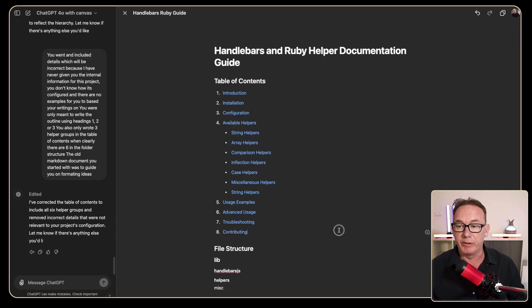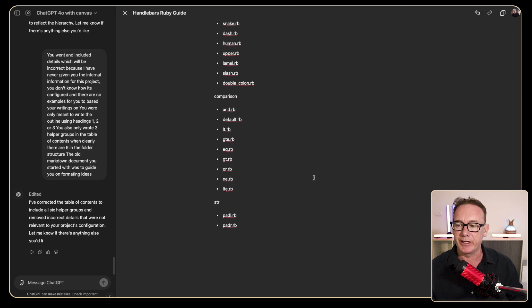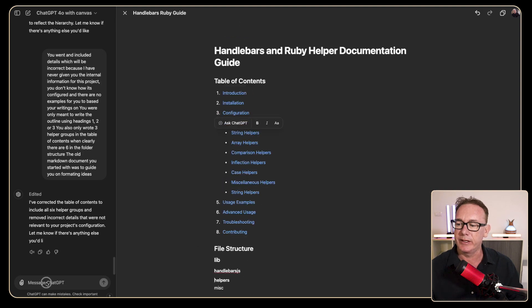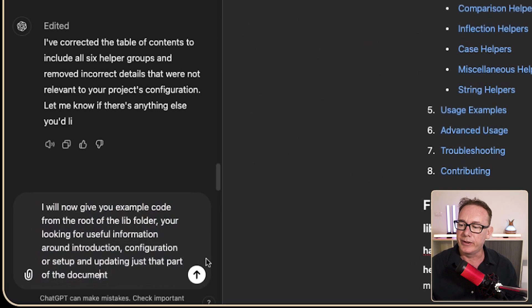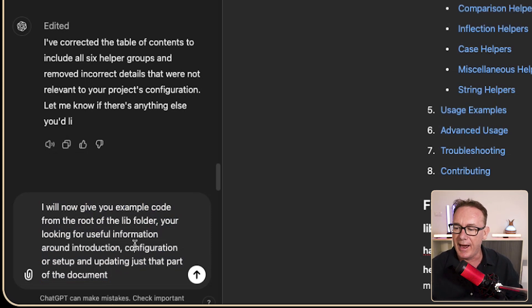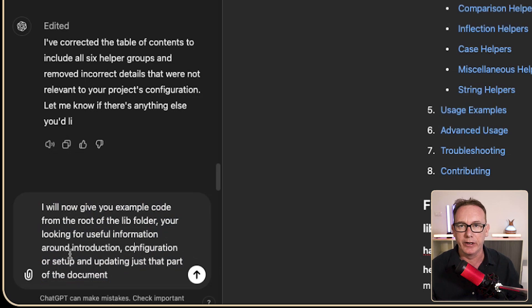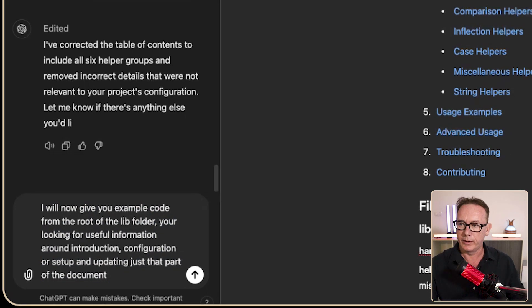Now let's go and fill out some of the documentation and I think the area I want to focus on is just here. So we can start writing a prompt and the prompt we'll go with is I'll give you example code from the root of the application and we're just looking for it to figure out from that code introduction, configuration and setup.